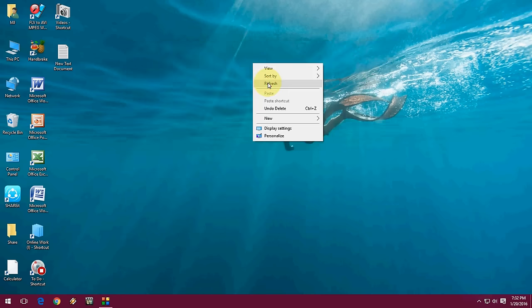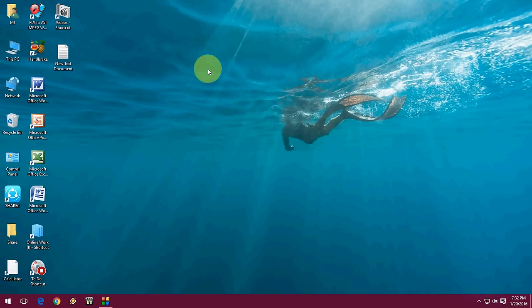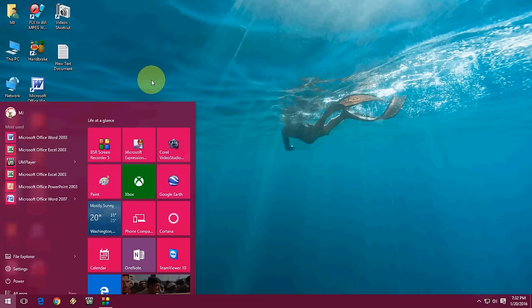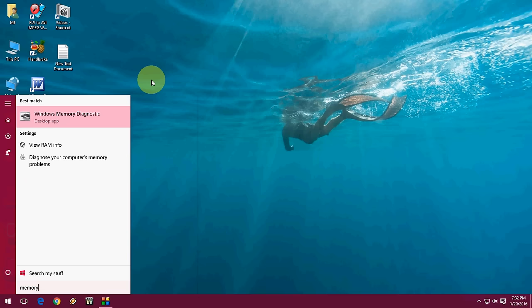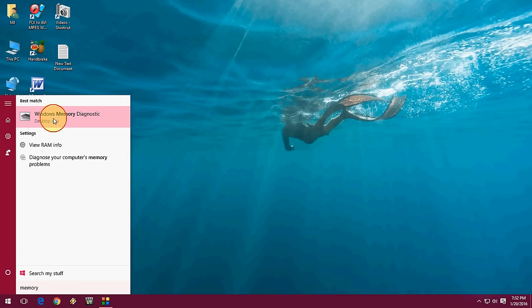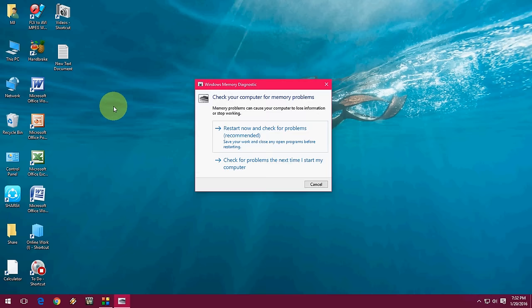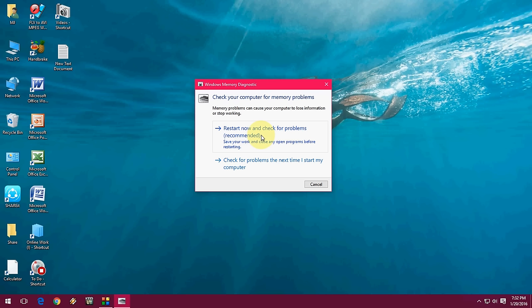If it does not help, you have one more option to check this. Just go to your start and here type memory. And here just select the Windows Memory Diagnostic and click on restart now and check for problems. So this is recommended.